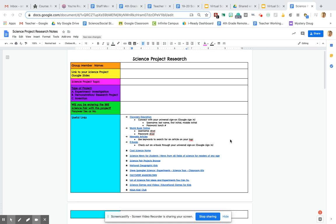All right, guys, today we're going to start our research for our science project. So here's what you're going to do.